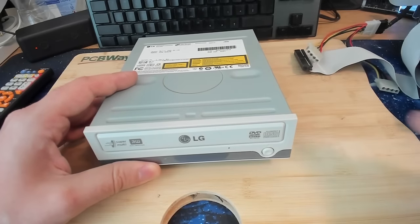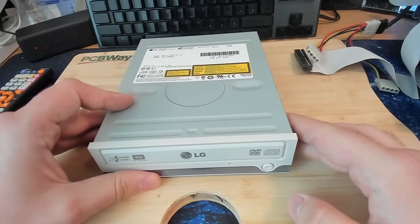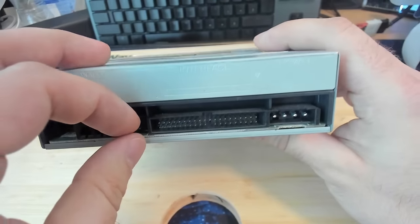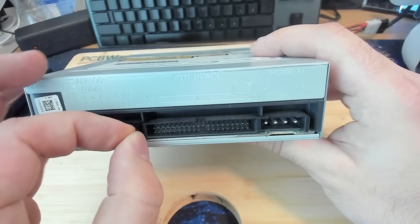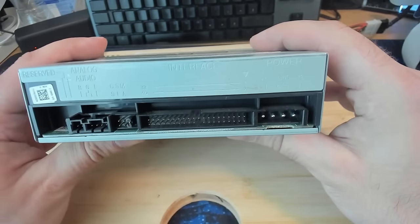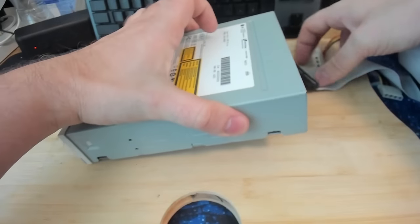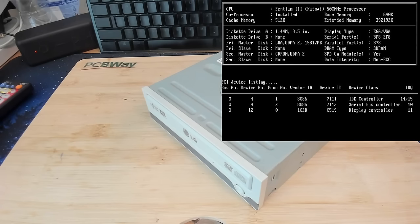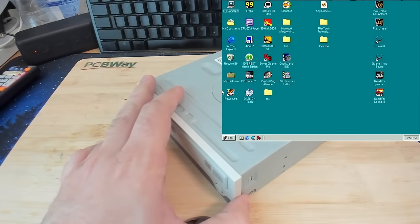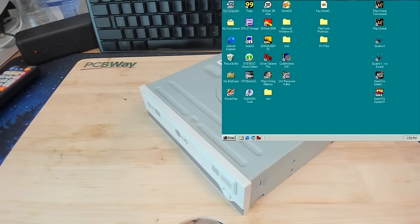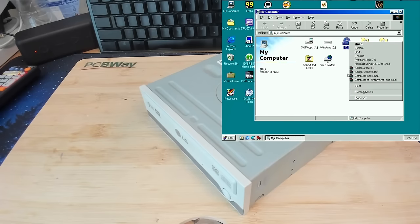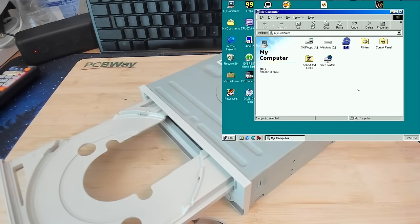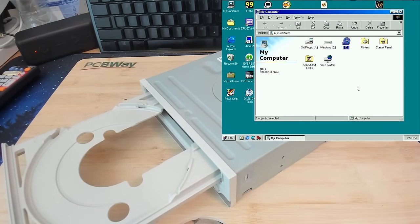Next up is a drive from LG. This is also an IDE drive and again it is configured for slave. We need to have it as a master drive. Let's see what this drive is going to do. I don't hear any startup noise from this drive but it is detected. Let's go into Windows and see if we can read a CD-ROM or a DVD. Let's see if this drive is detected in Windows. And here is the drive.